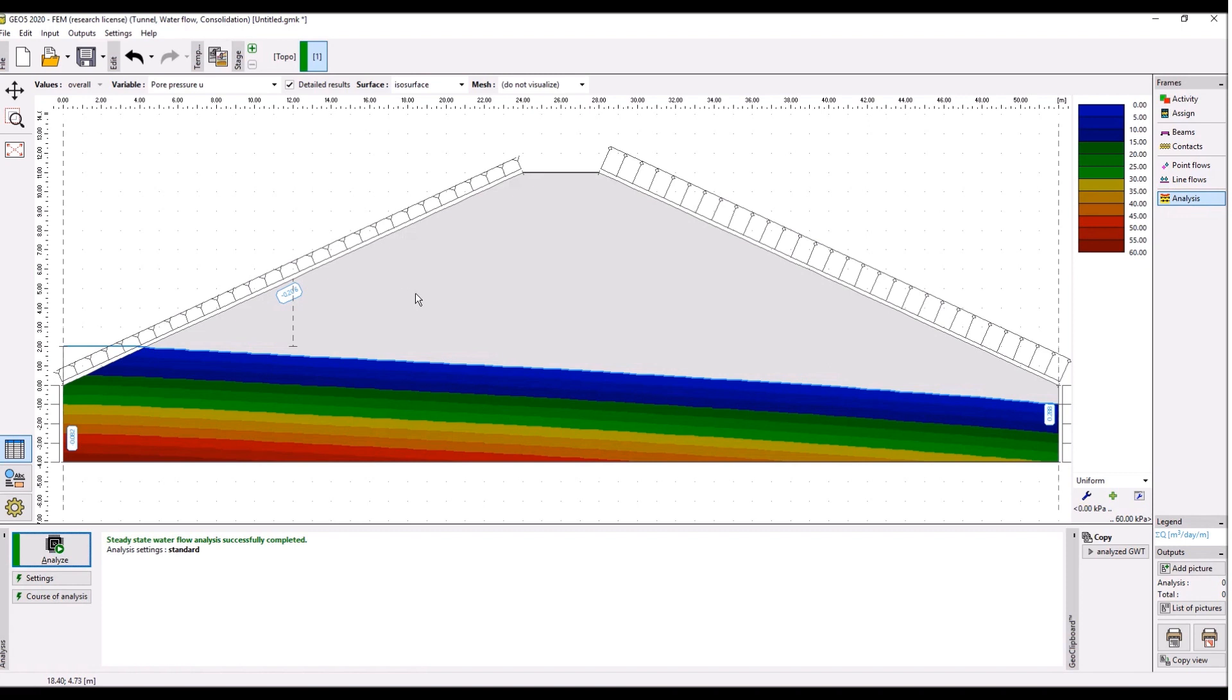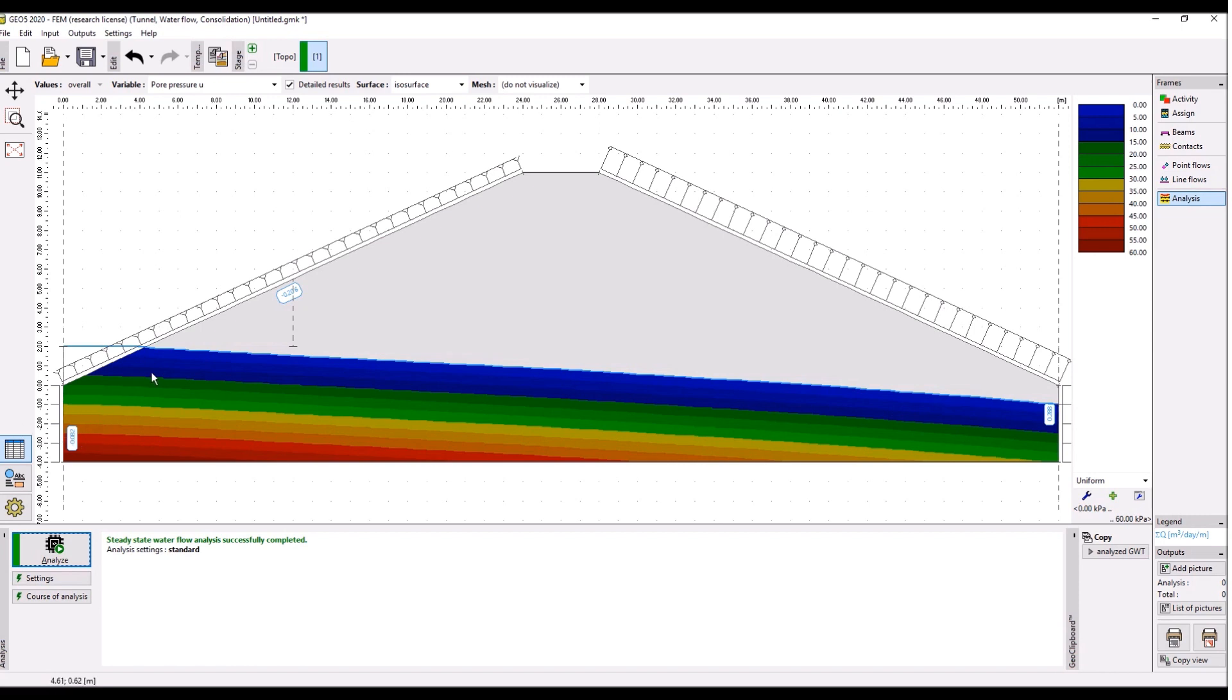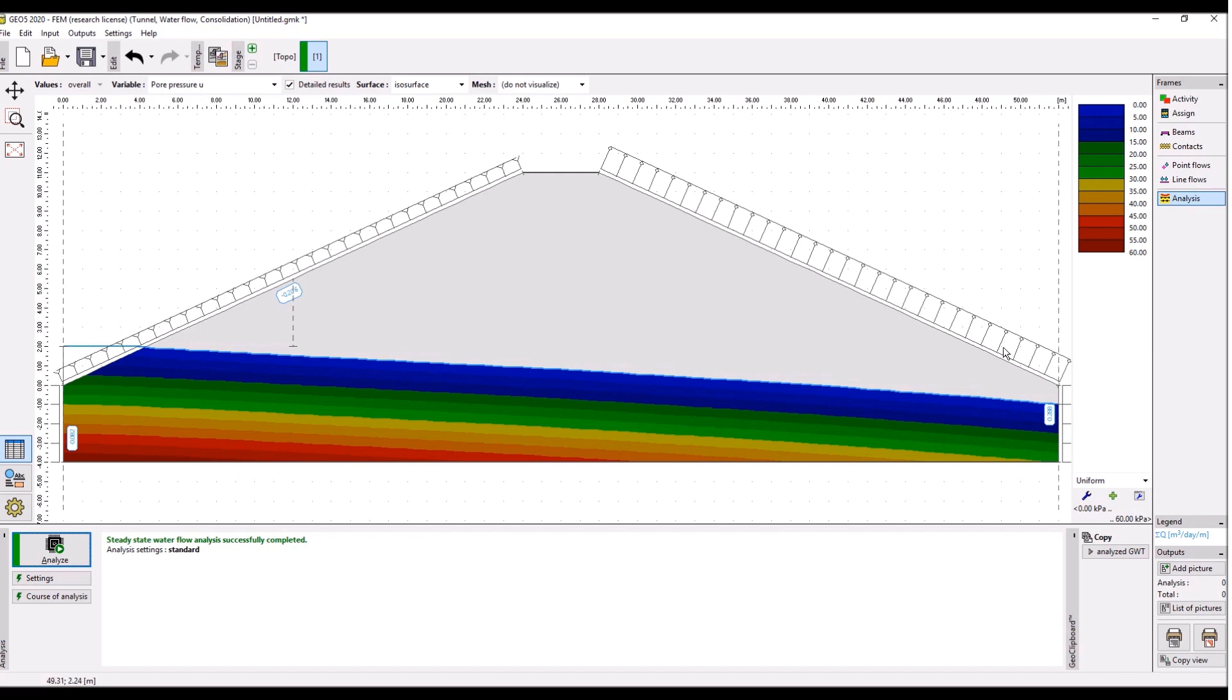And this is what we get. This is the distribution of pore pressure. The blue line is groundwater table. These bubbles are the amount of water flowing into the model and the amount of water flowing out of the model.